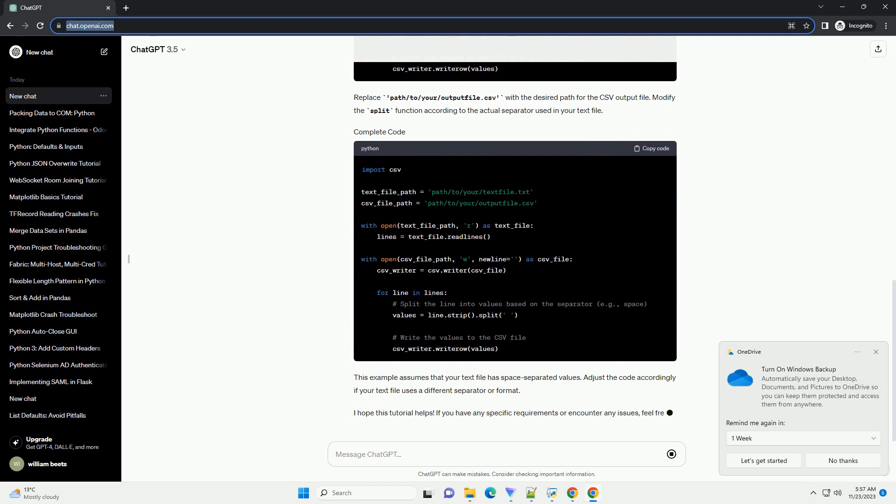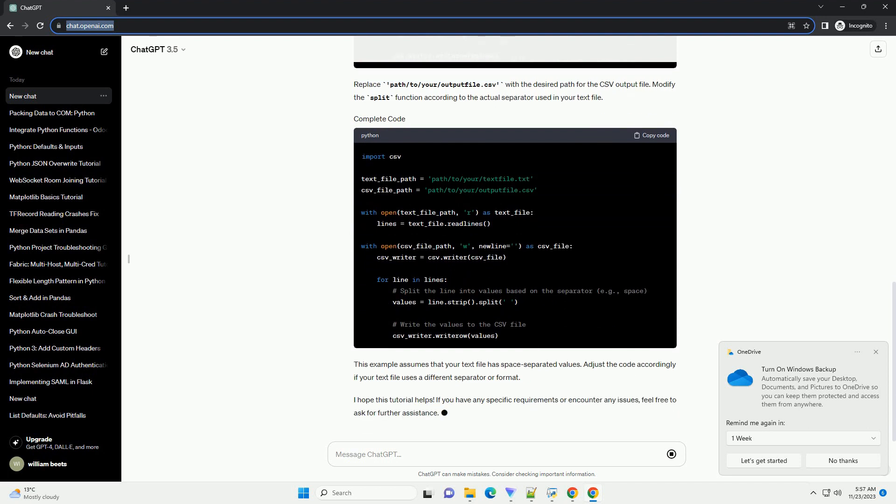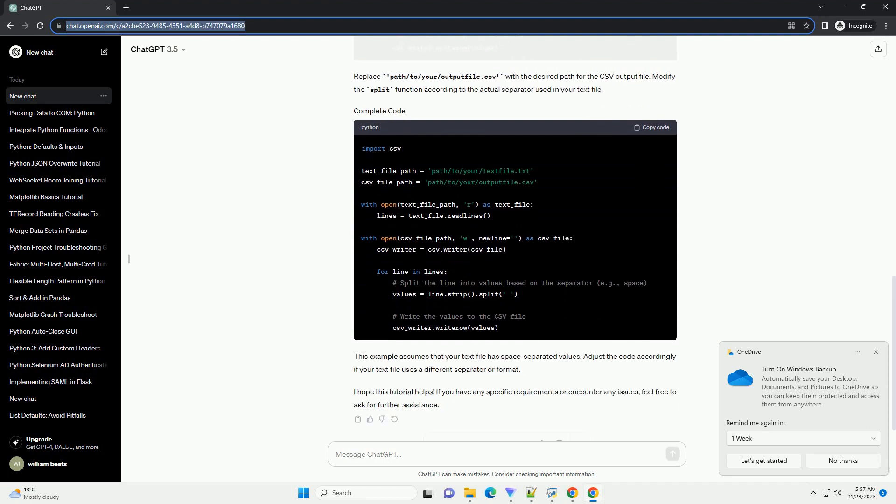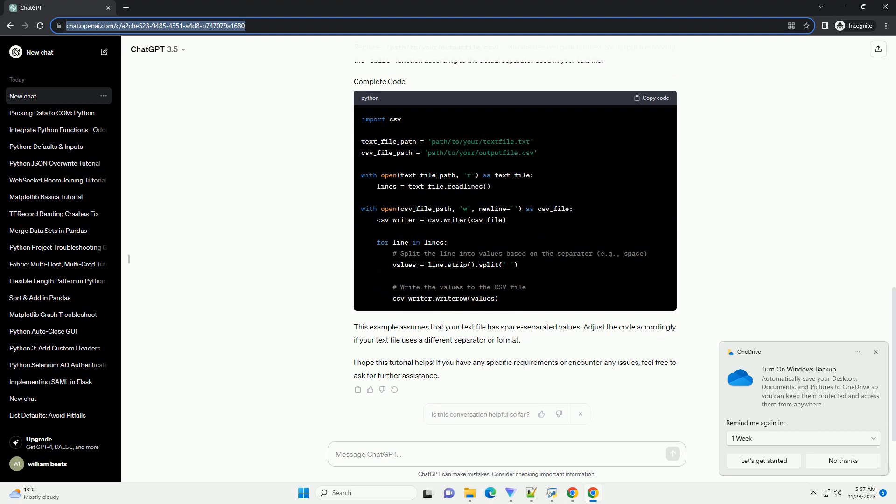This example assumes that your text file has space separated values. Adjust the code accordingly if your text file uses a different separator or format.